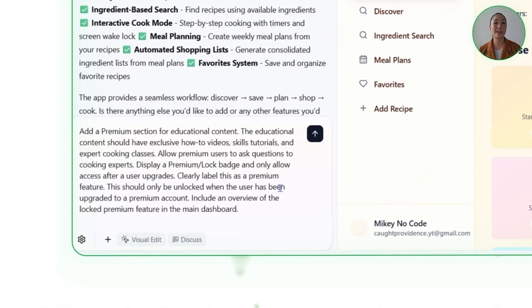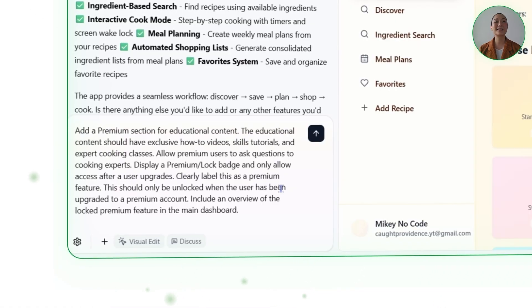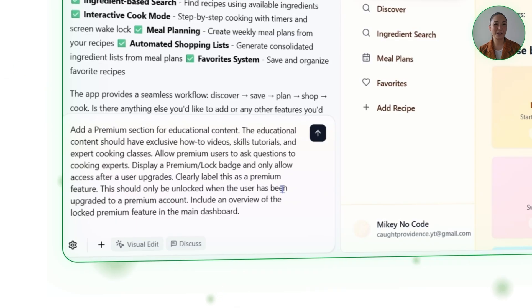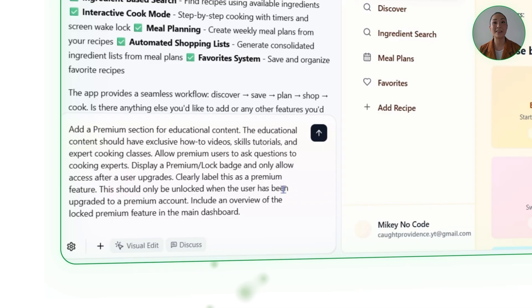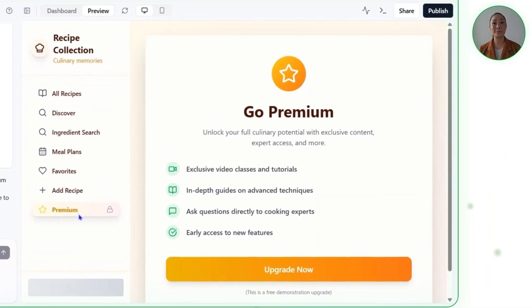Since planning meals is just one part of becoming more confident in the kitchen, the next step is unlocking features that actually teach you new skills. Sometimes the real value of an app isn't just in the basics — it's what you unlock when you go deeper. For a cooking app, that means more than just browsing recipes; it's about learning new techniques, improving your skills, and getting guidance from experts. We're adding premium features for users who want to level up their kitchen game. We'll tell Base44 to add a premium section with exclusive how-to videos, skills tutorials, and expert cooking classes. Allow premium users to ask questions to cooking experts. Display a premium lock badge and only allow access after a user upgrades. Base44 sets up a dedicated premium section, complete with locked content, a Q&A feature, and a clear upgrade path.